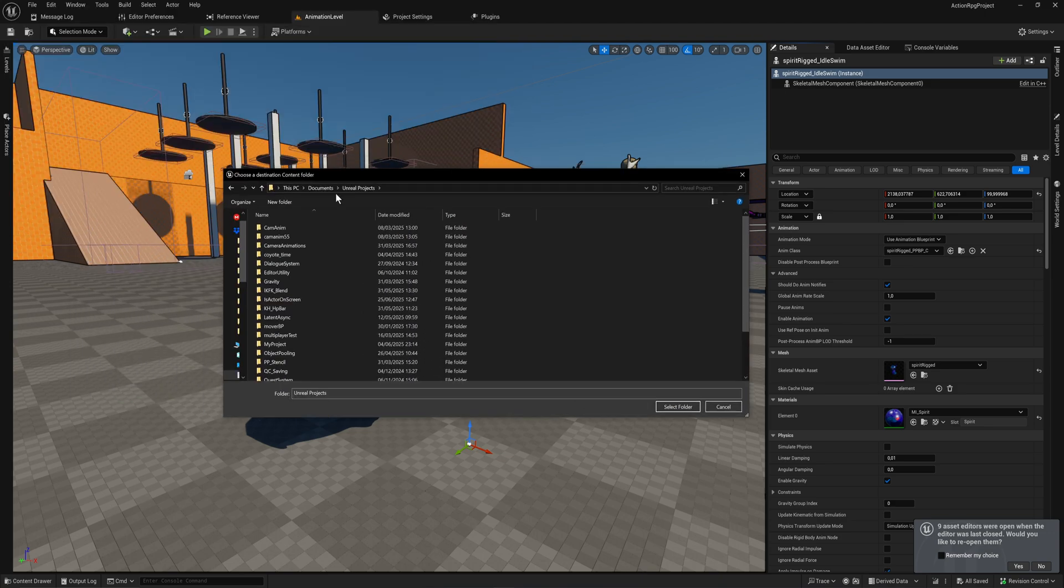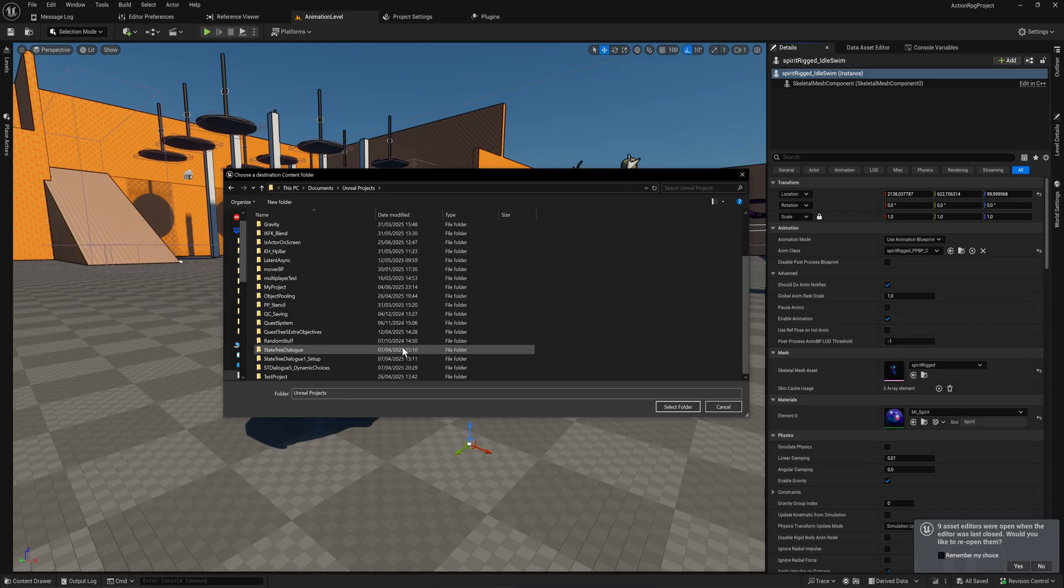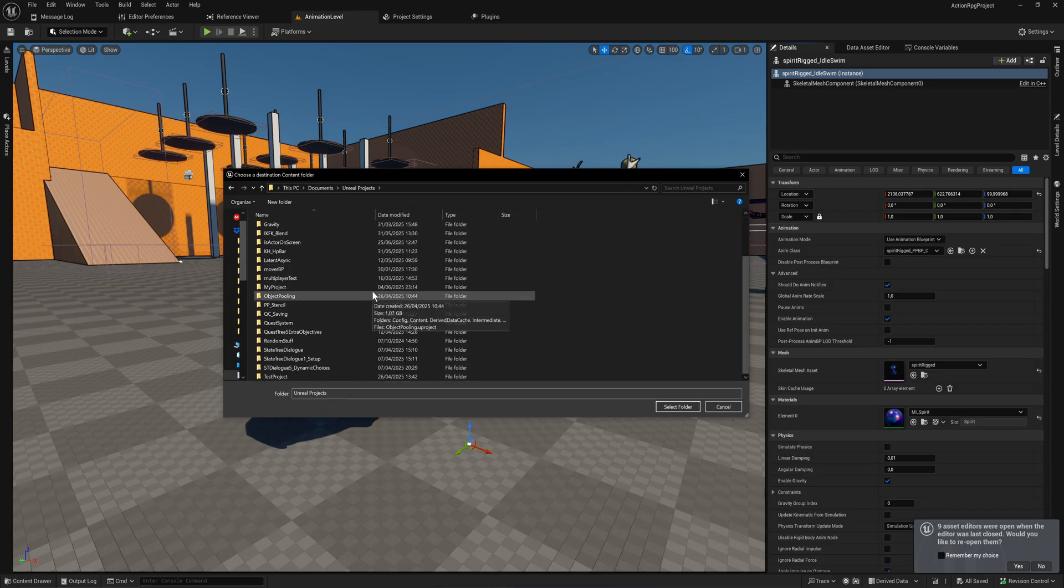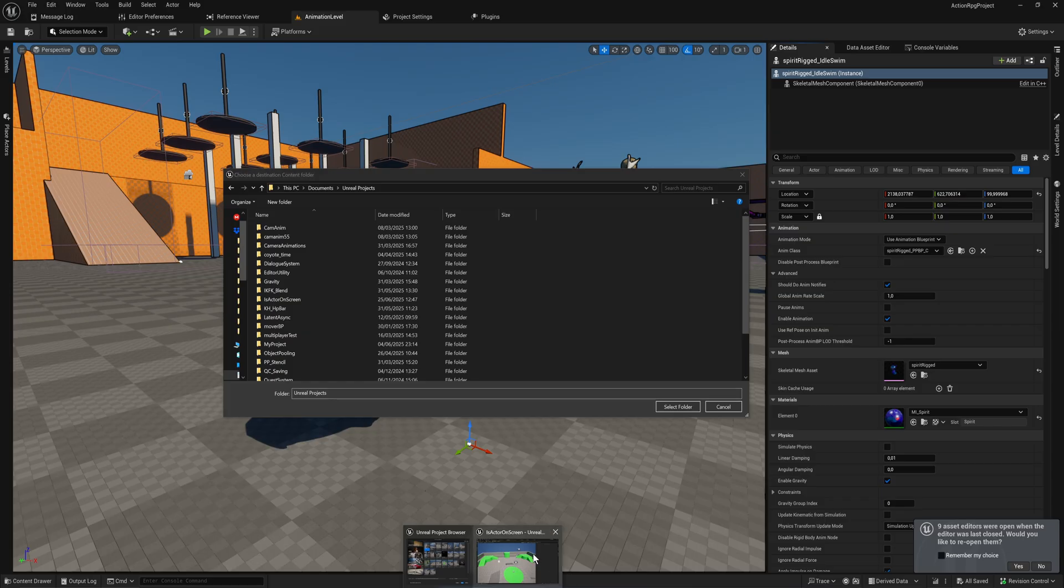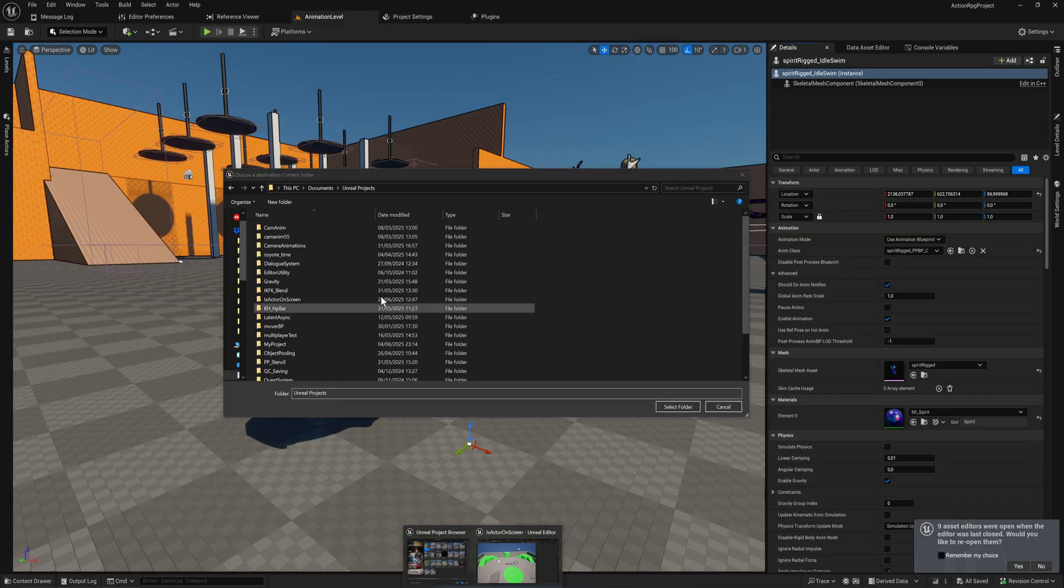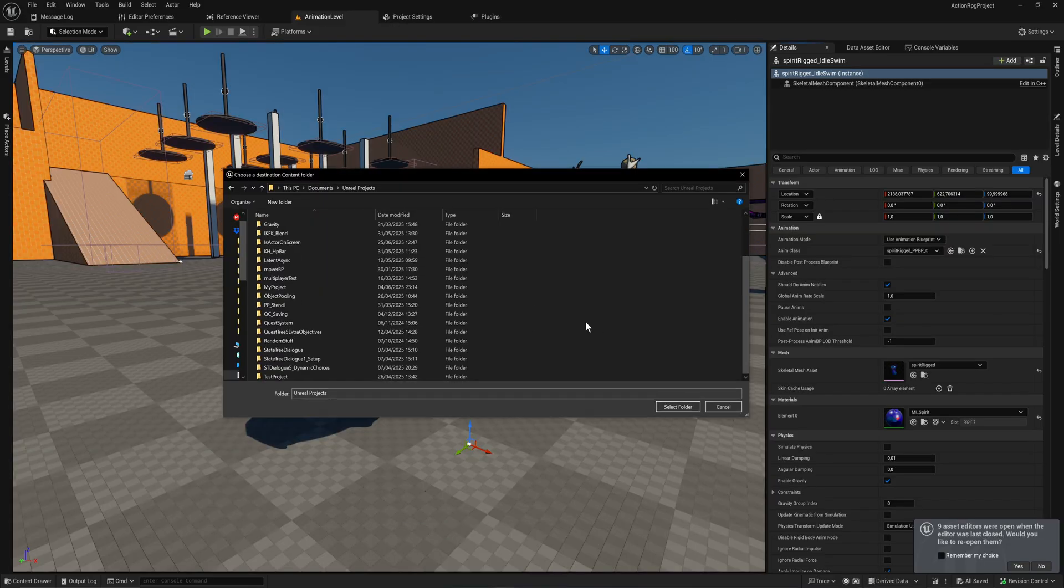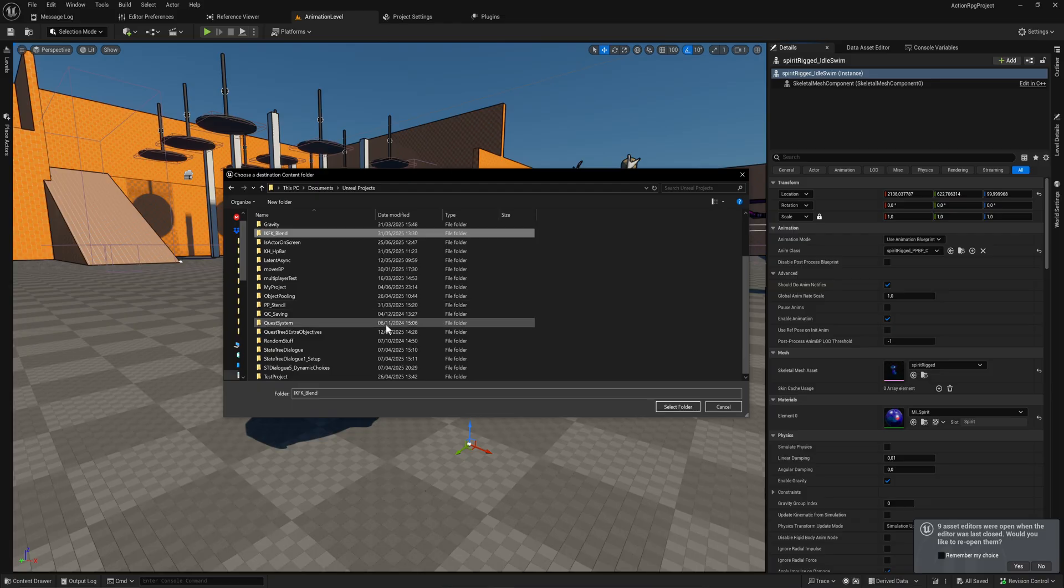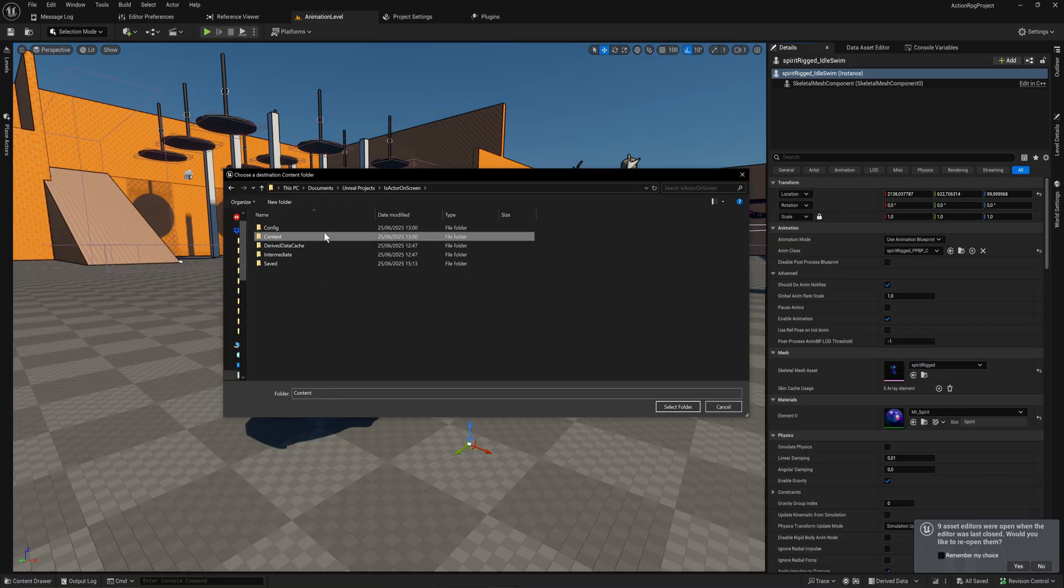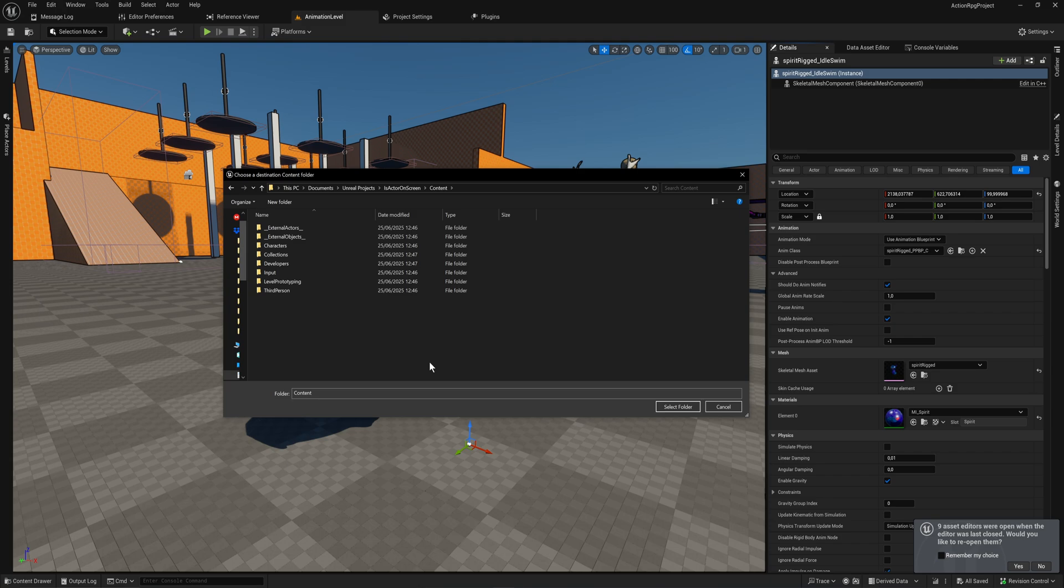And it pops up with a normal Windows Explorer or whatever OS you're using. So here I am in my Unreal projects folder. I have a bunch of them here. Let's just go to another one I have open which is actor on screen. Now it is important that you put these into the content folder of that project. It only can migrate things into your content folder. It will copy over the entire folder structure to the files that you're migrating.